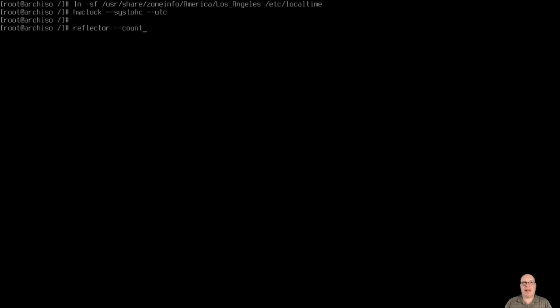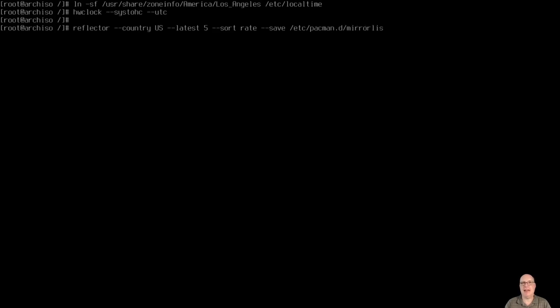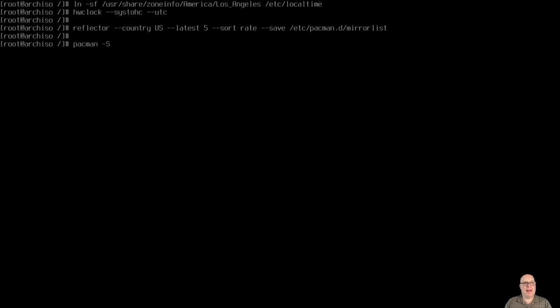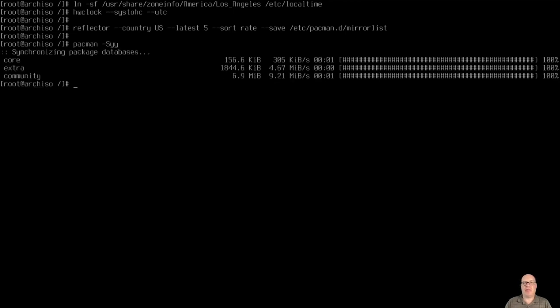Let's run reflector again and set up our mirror list for the package repos. My country is US again. Same as before. Latest five. We'll sort by rate. Or speed, if you will. And we'll save it to /etc/pacman.d/mirrorlist. And it looks good. Hit enter. Let reflector do its thing. So it goes through a whole bunch of mirrors and sorts them accordingly. All right. So pacman -Syy. Just to make sure this is a rolling release. Things are constantly updated. We want to make sure we're up to date with our repository databases.